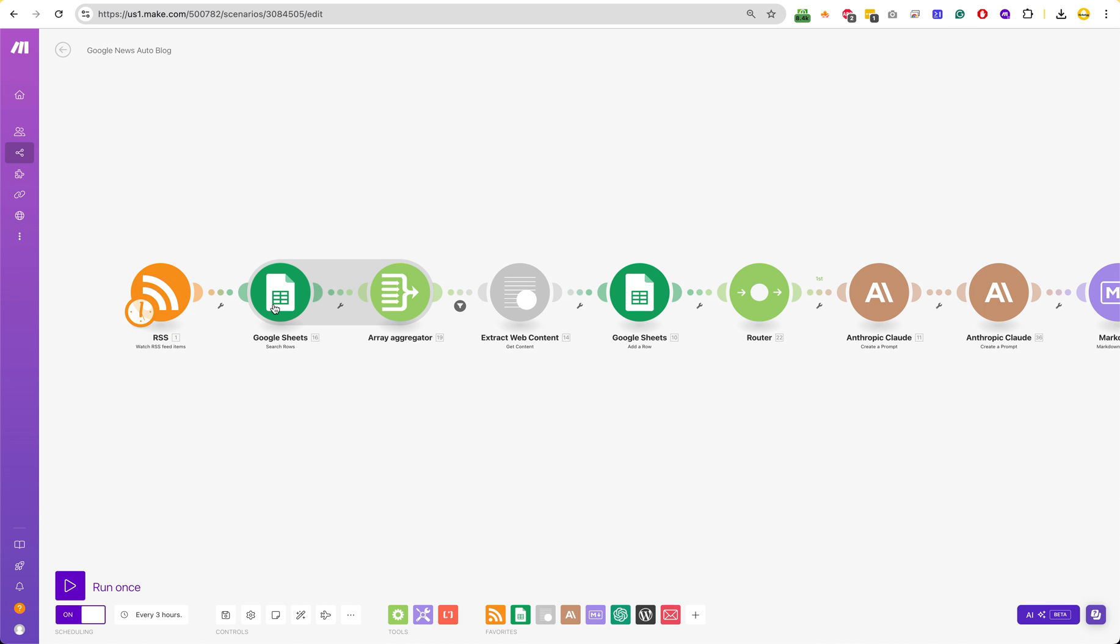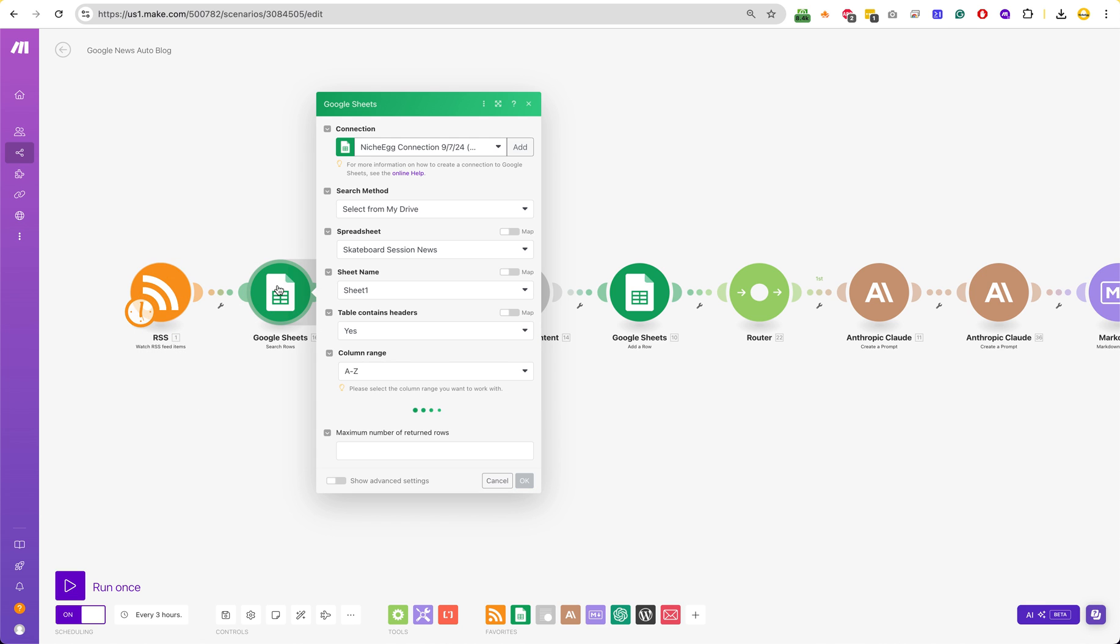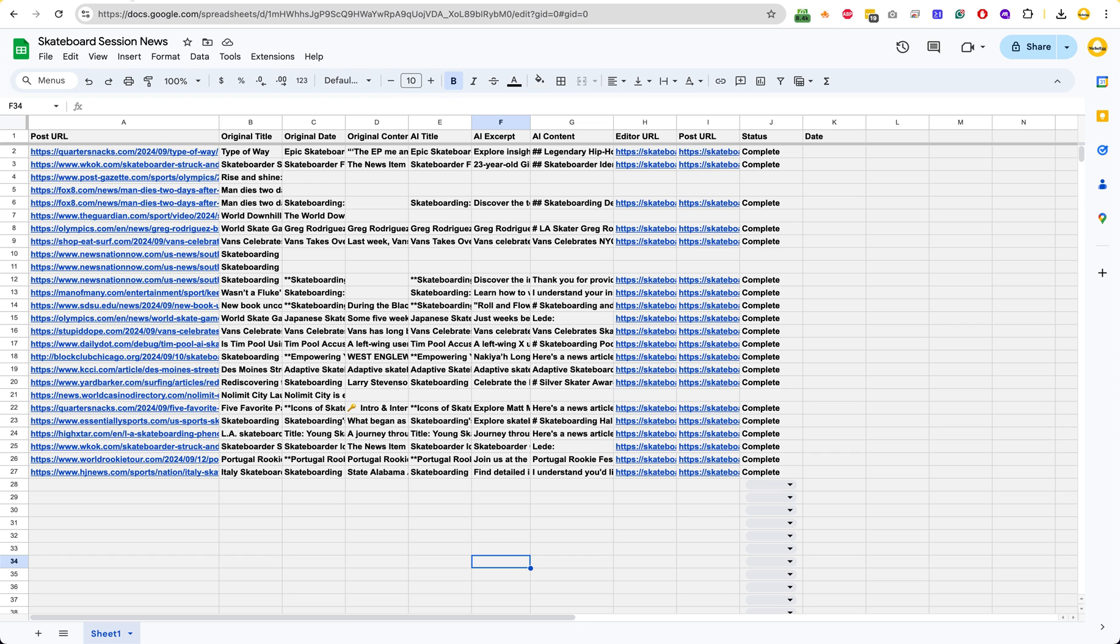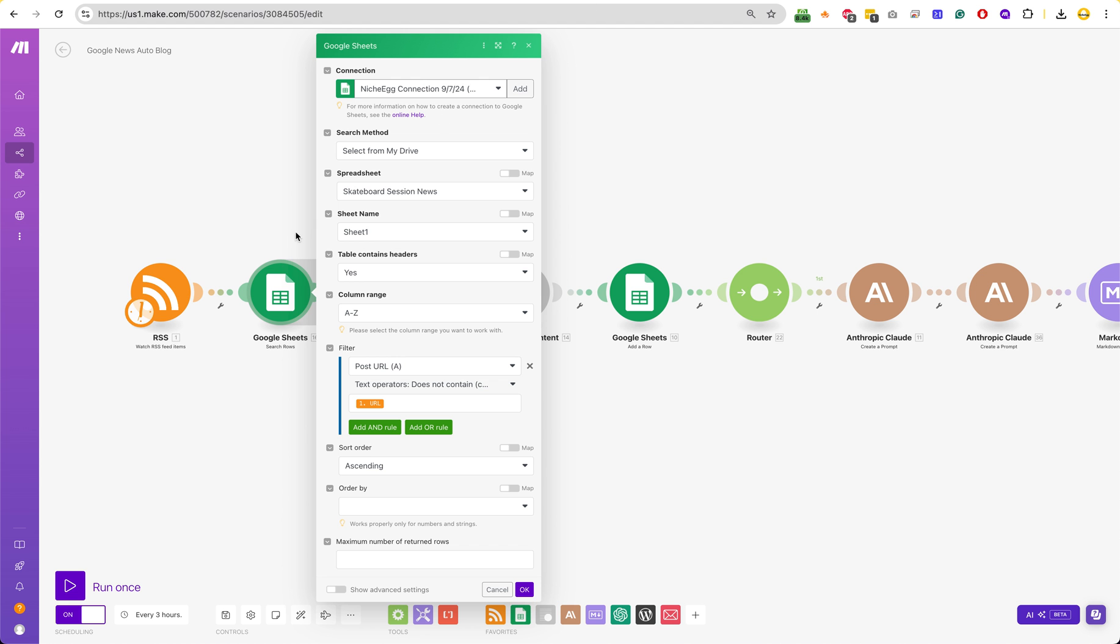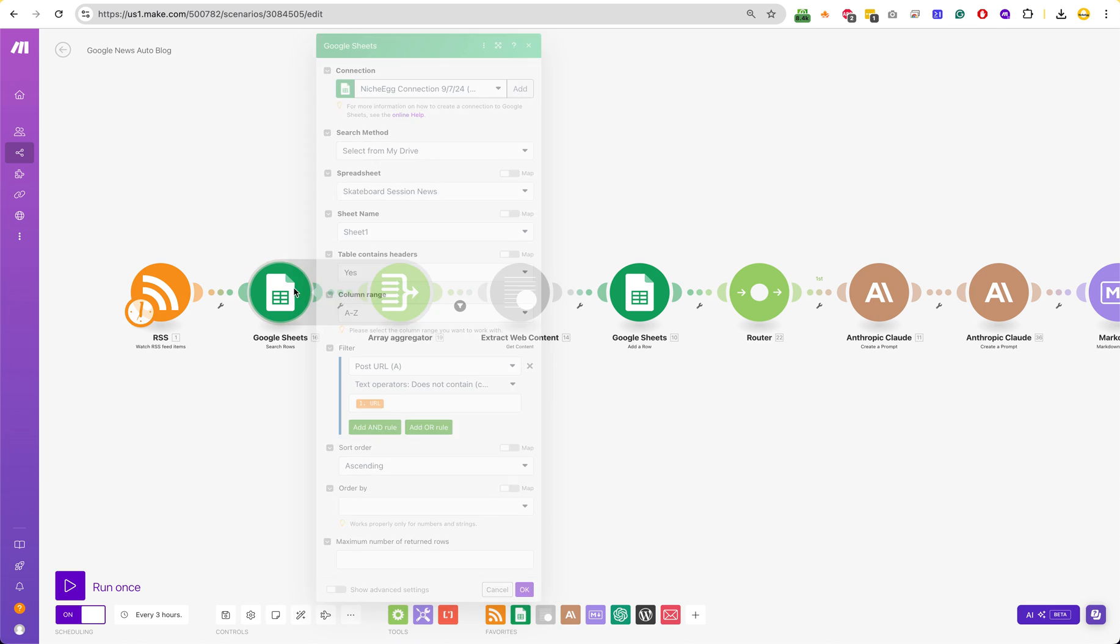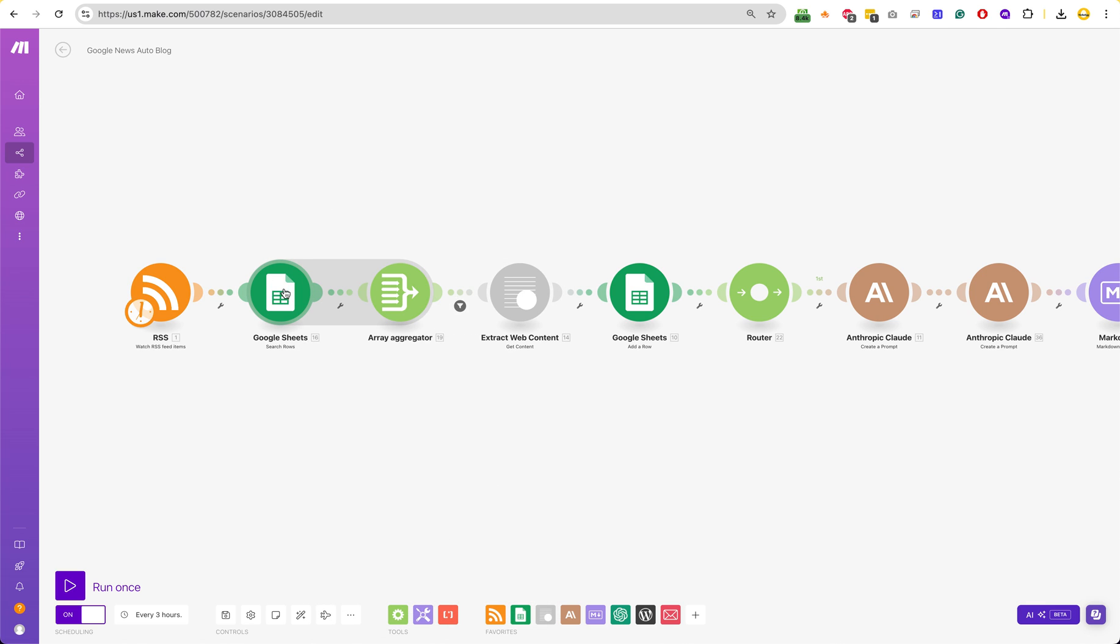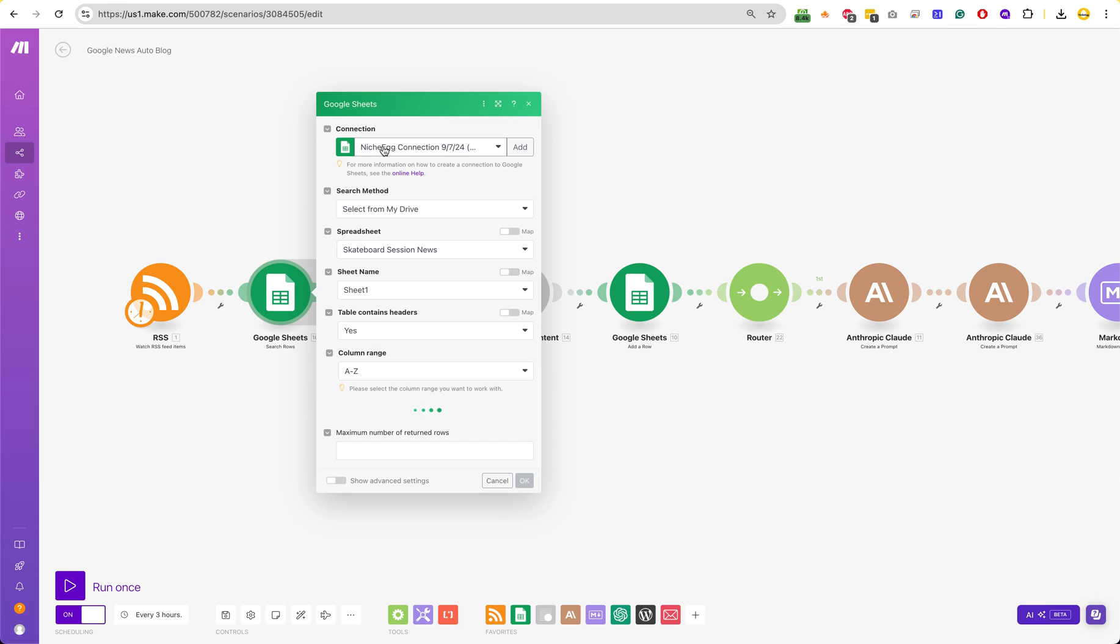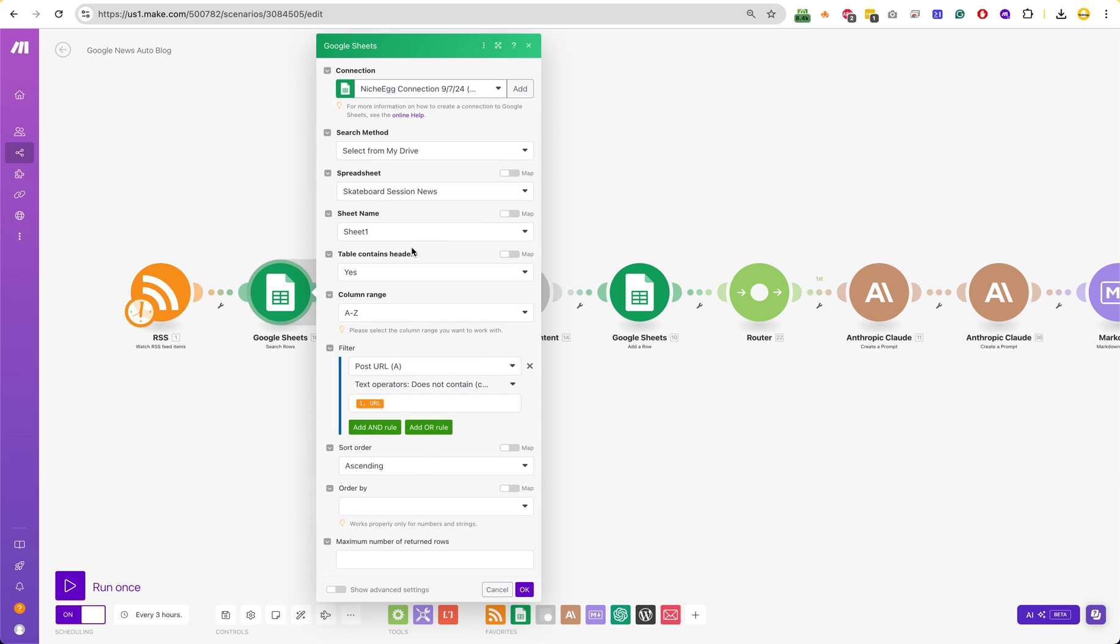After it does that, it will grab that content. It will throw it into a spreadsheet that I have here. So you will create the spreadsheet. How do you create the spreadsheet? You just create the module and then connect all the stuff. And it will spit this – what is this filter?